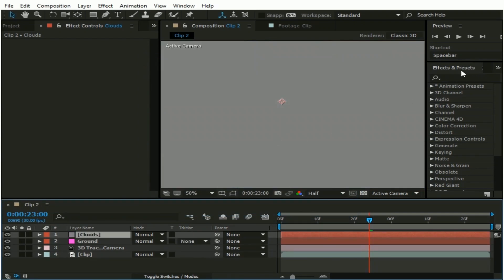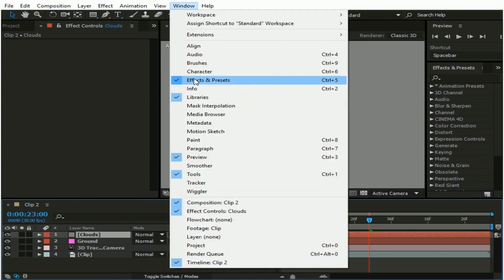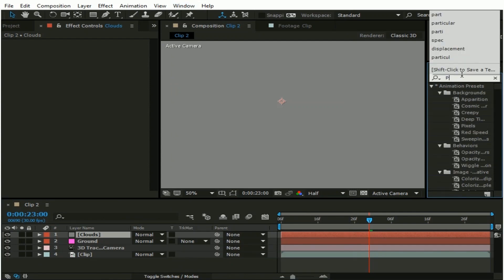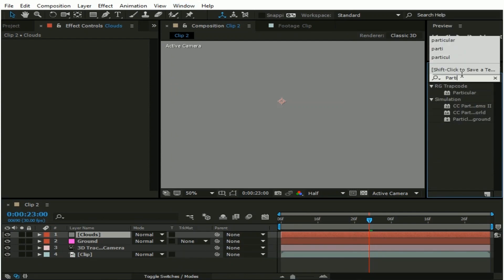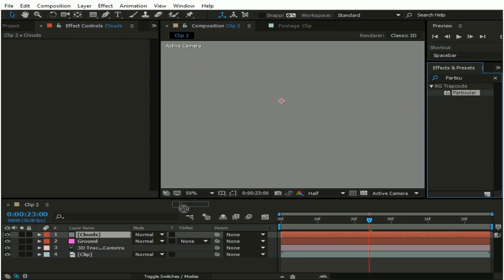Now go to Effects and Presets. If you are not seeing this window, then go to Window and make sure the Effects and Presets option is selected. And type here Particular. Then drag and drop this Particular effect to this Clouds layer.